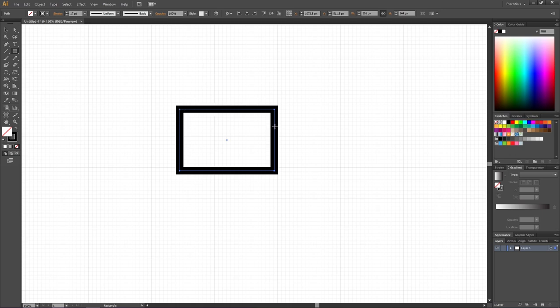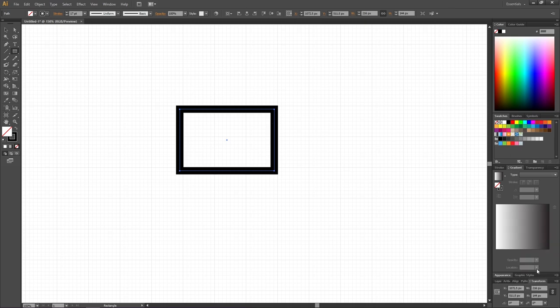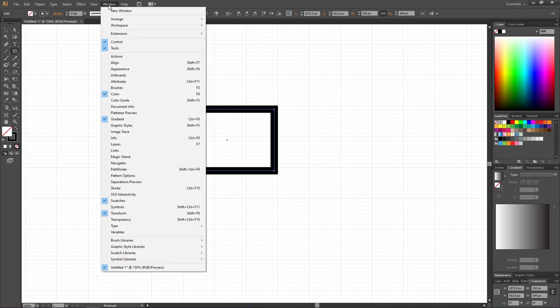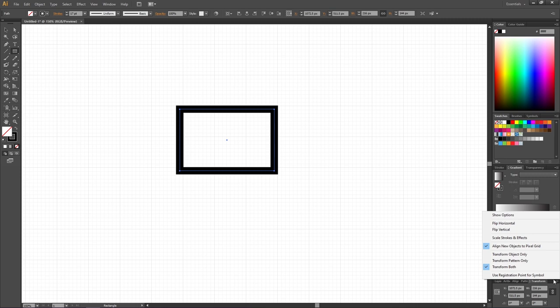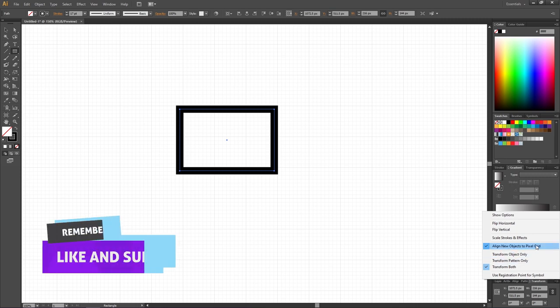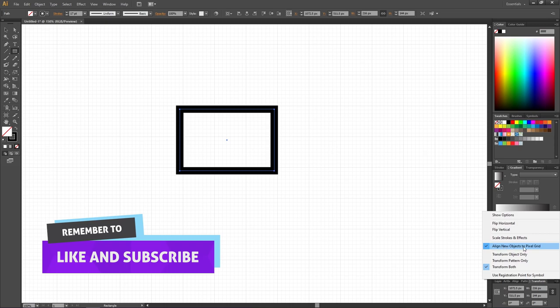But fortunately there's a really quick and simple fix. To fix this issue, go down to the transform panel. If it isn't open, you can go to Window and find it under Transform right here. Then go down to this drop down menu right here.